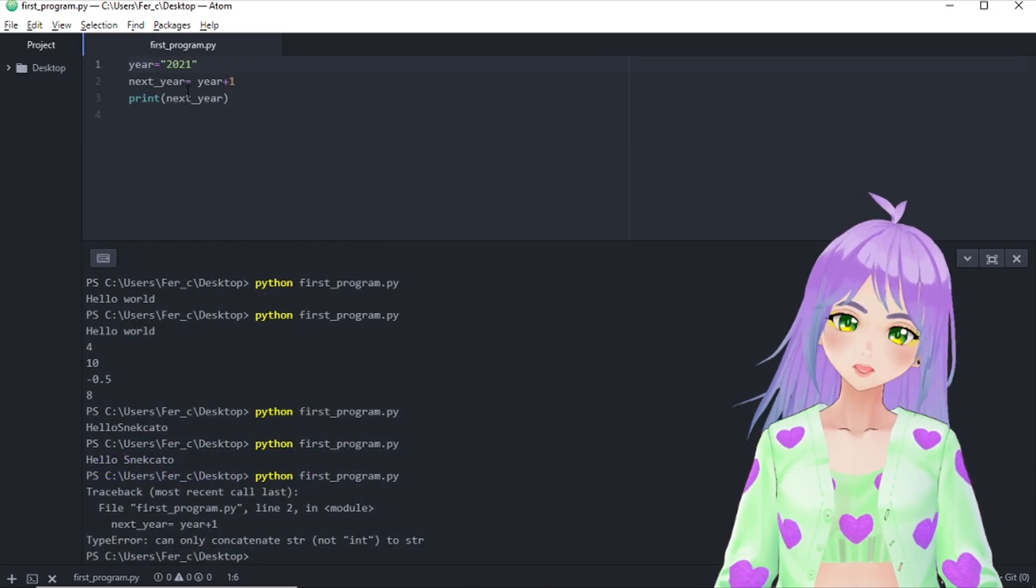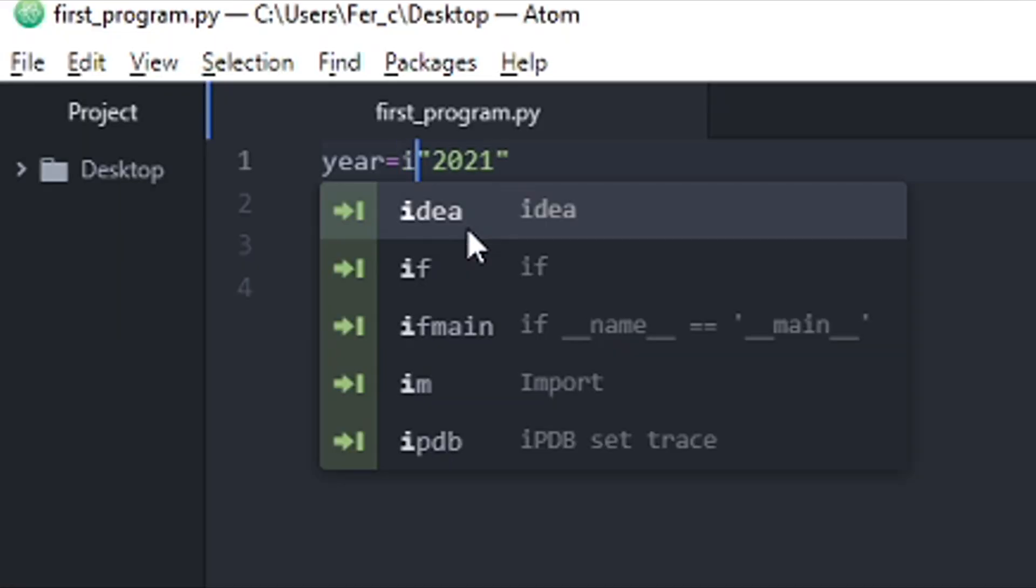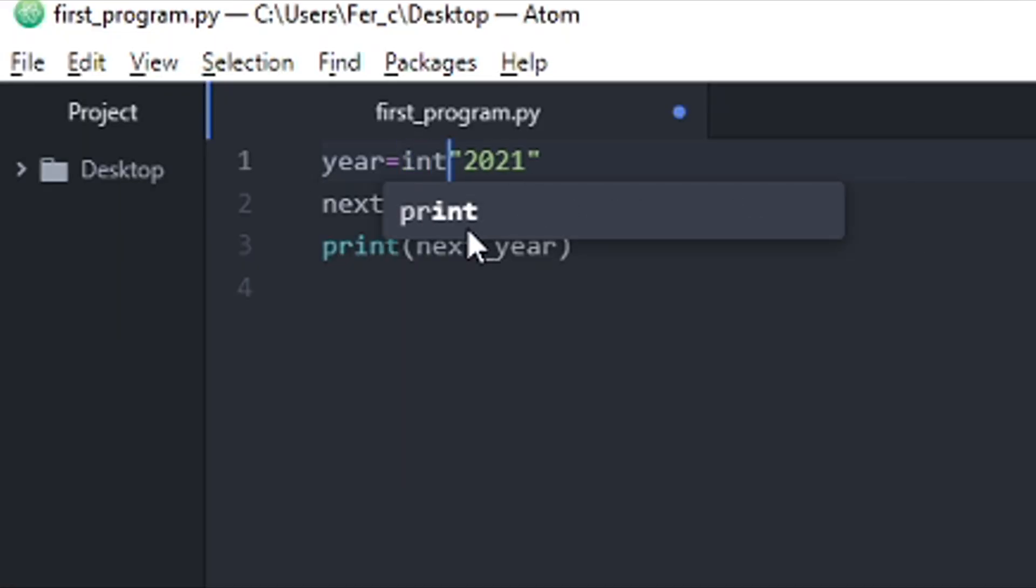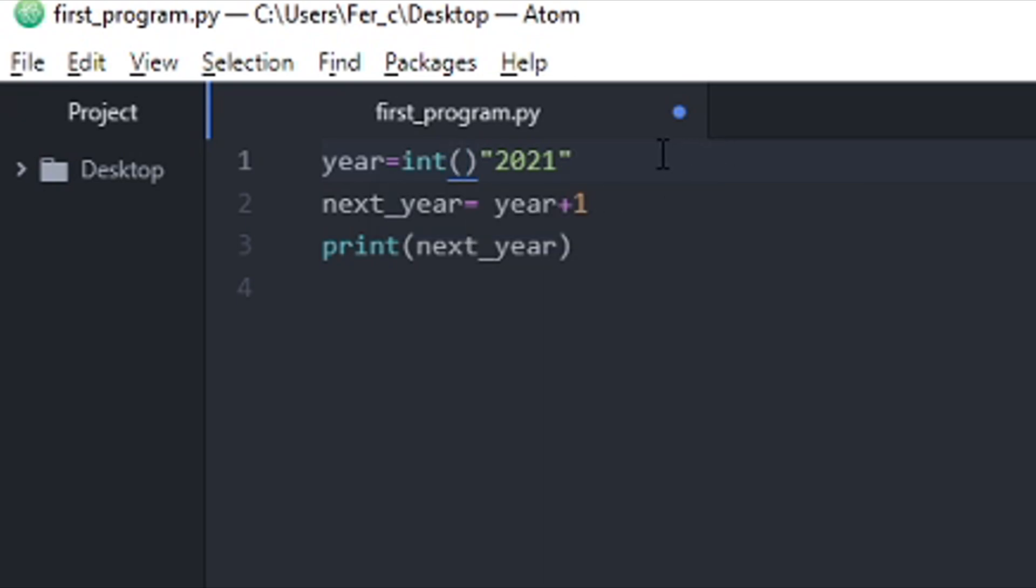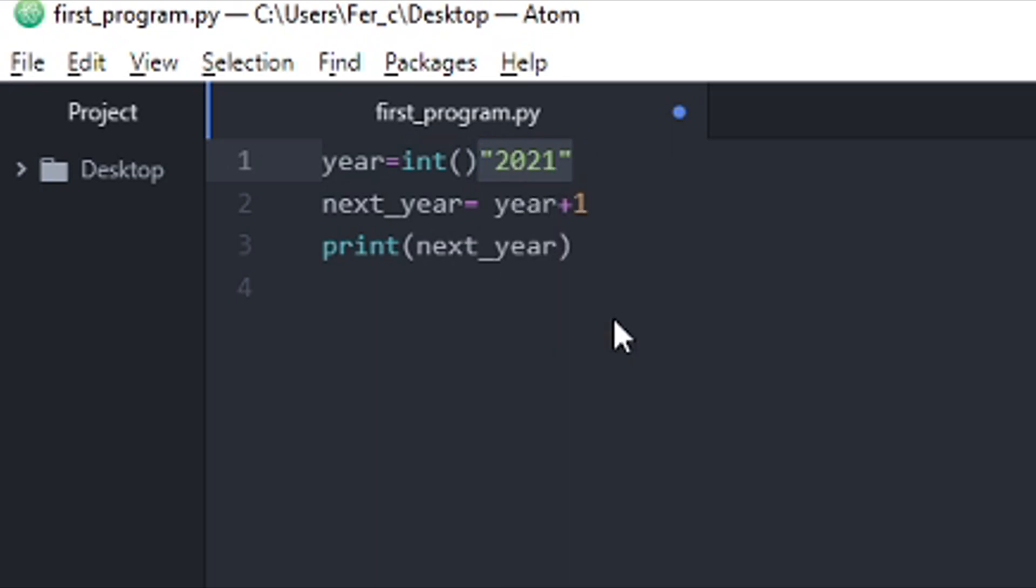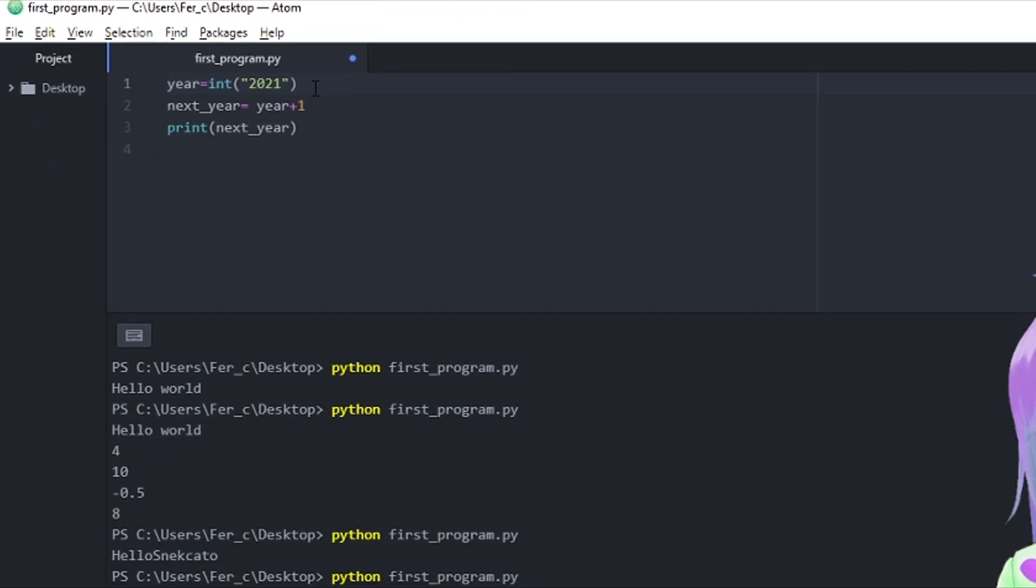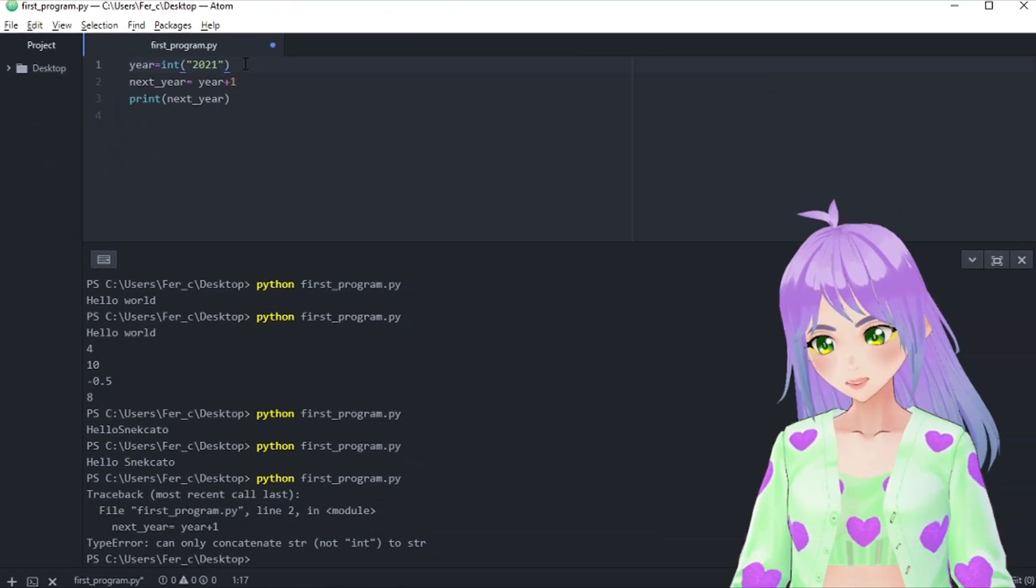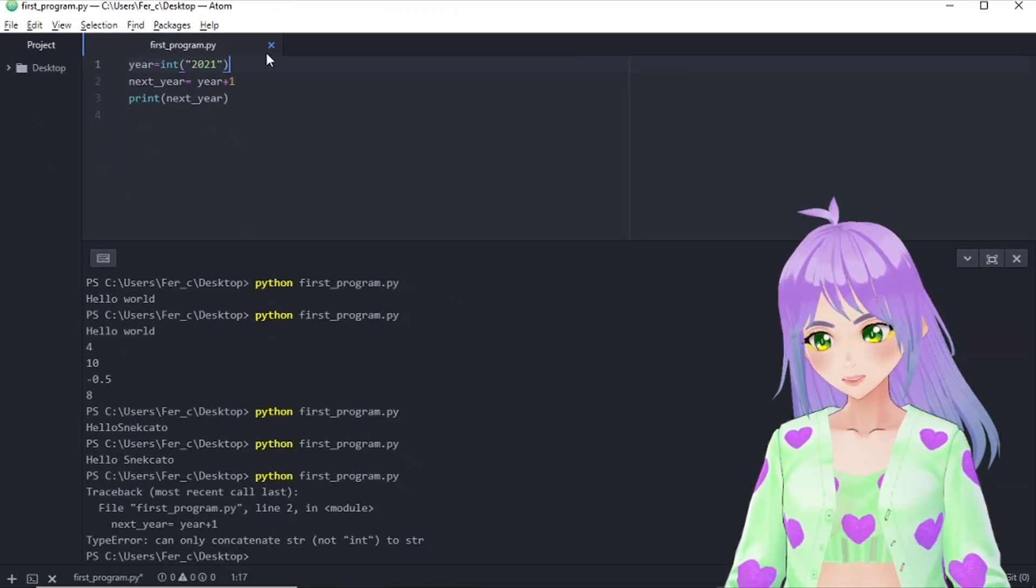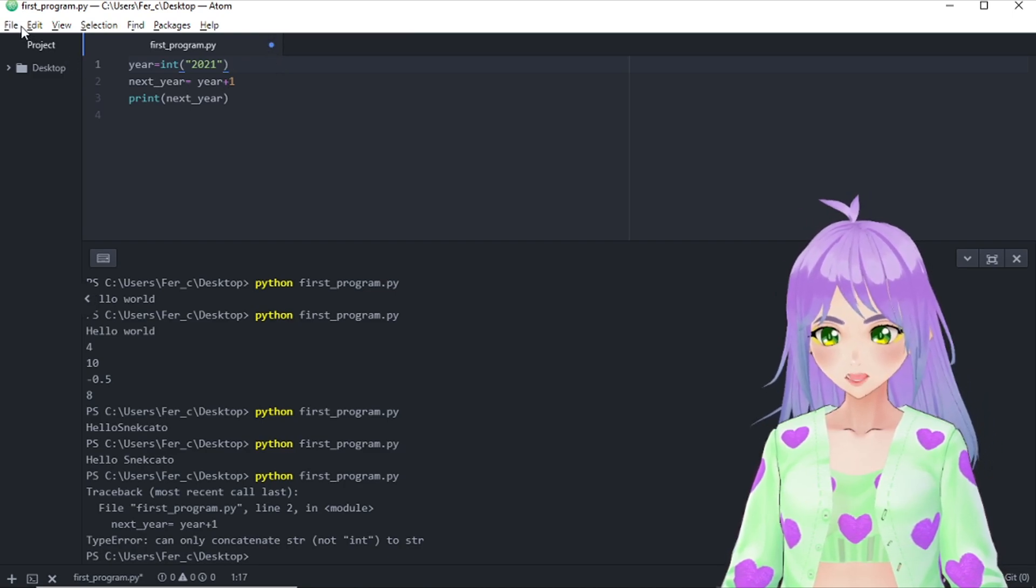What if I transform this text data into an integer? So we write int. We open parenthesis. We copy the text data that we want to change, or cut it. And paste it inside the parenthesis.